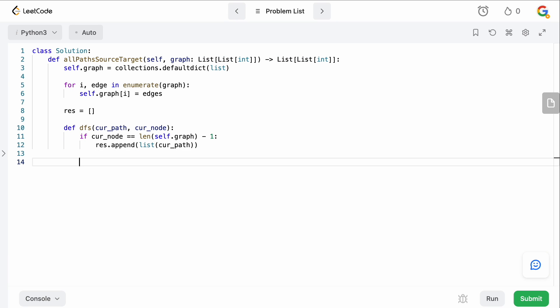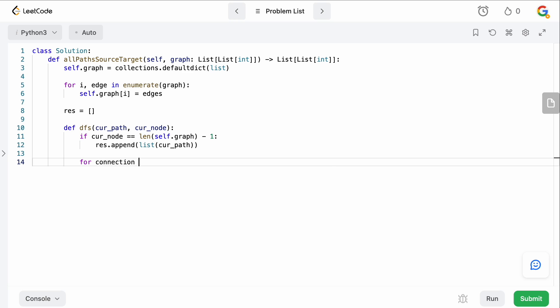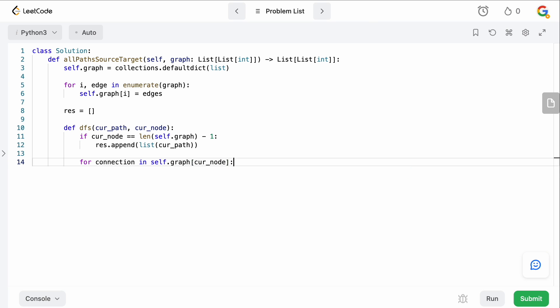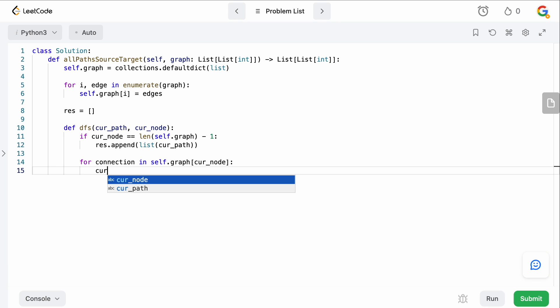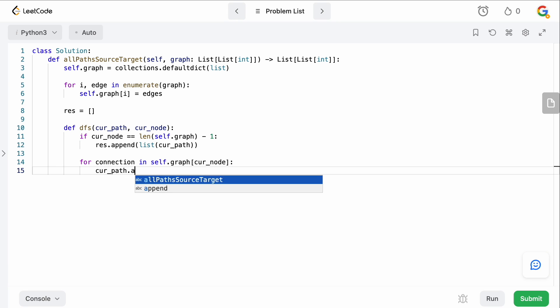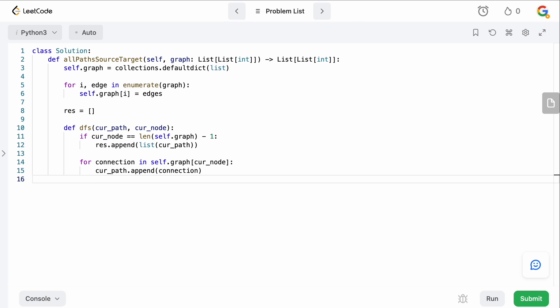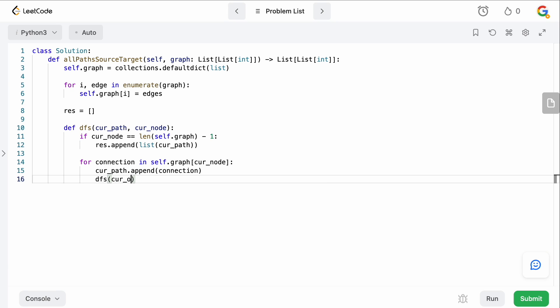So otherwise, what we want to do is we want to say for connection in self.graph of the current node. What we want to do is we want to say the current path. So we want to add that new node that we're going to be visiting. So we're going to add that connection node. And then we're just going to call DFS on our current path. Current path. And the current node is now the connection.